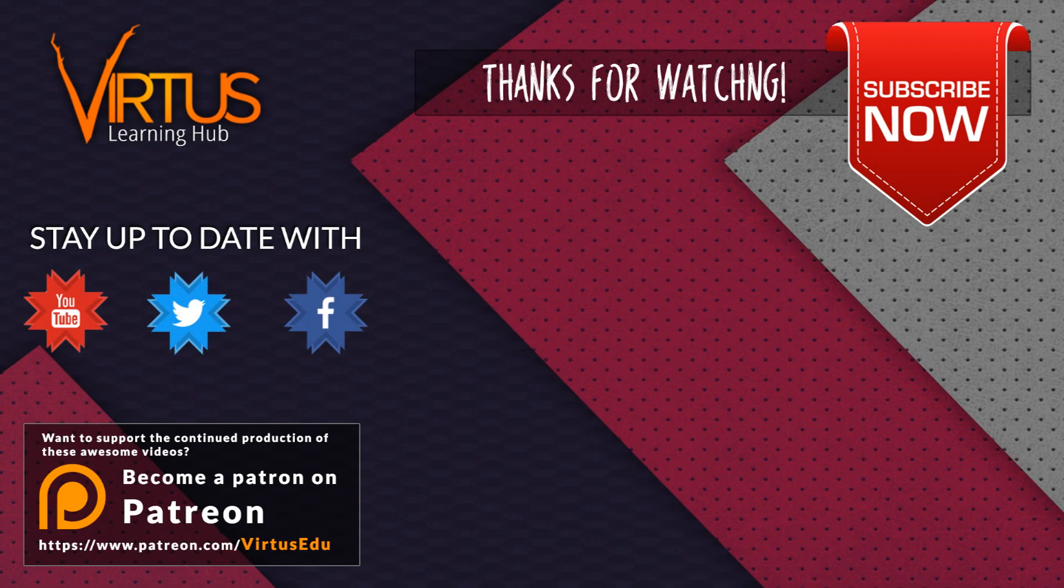This series was made possible by you guys supporting me on Patreon. If you want to help create other series like this, then check out my Patreon page in the link in the description.